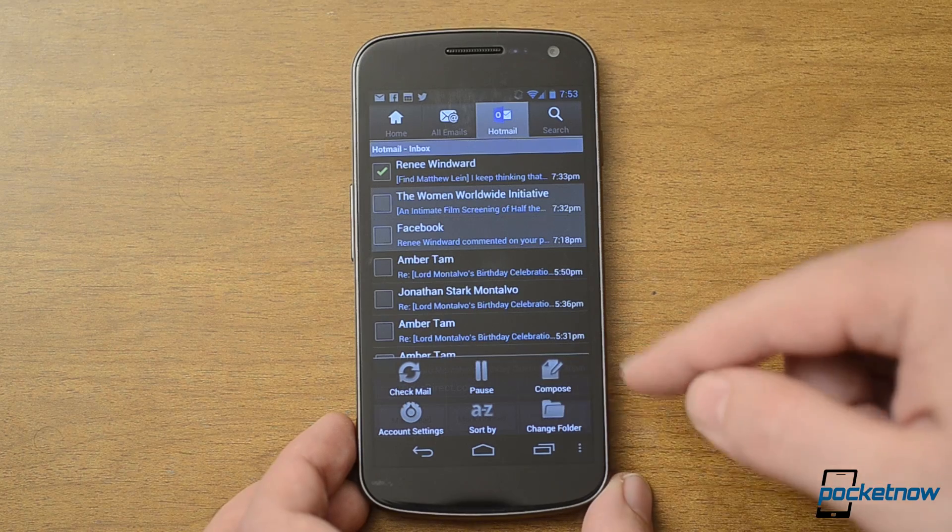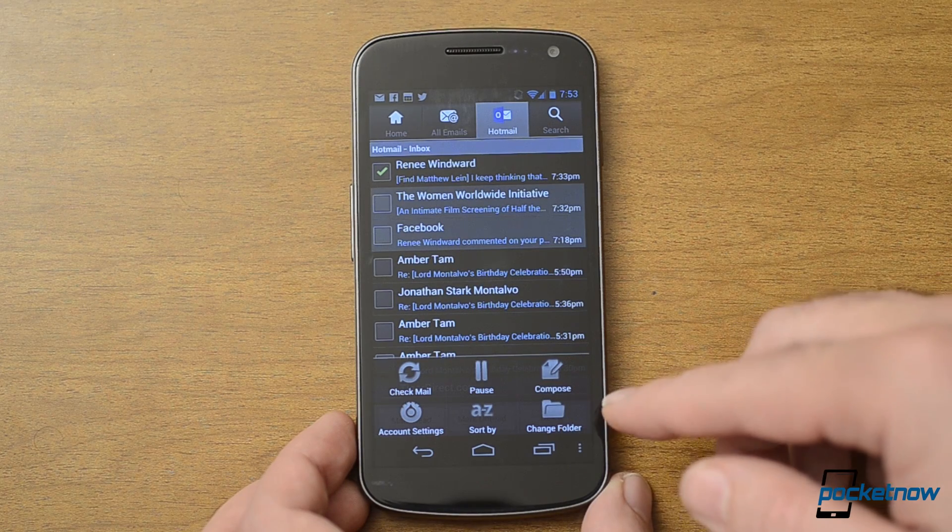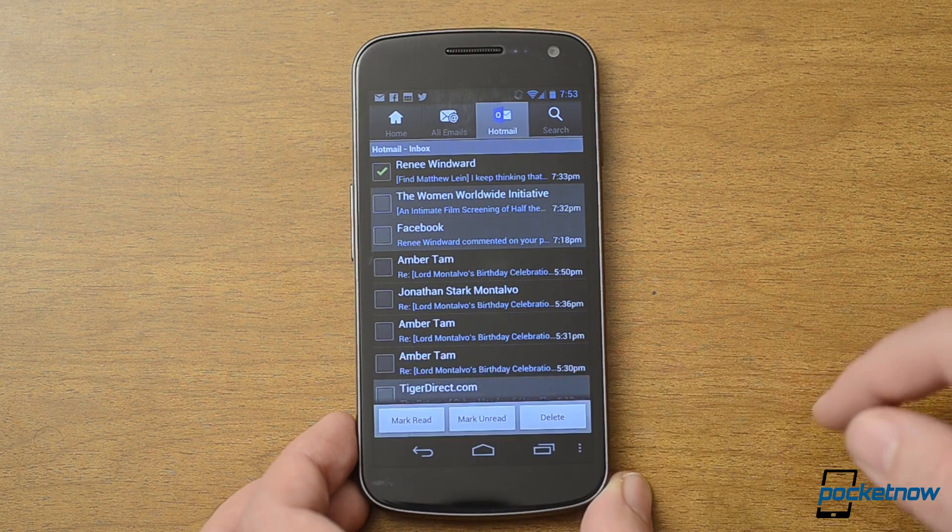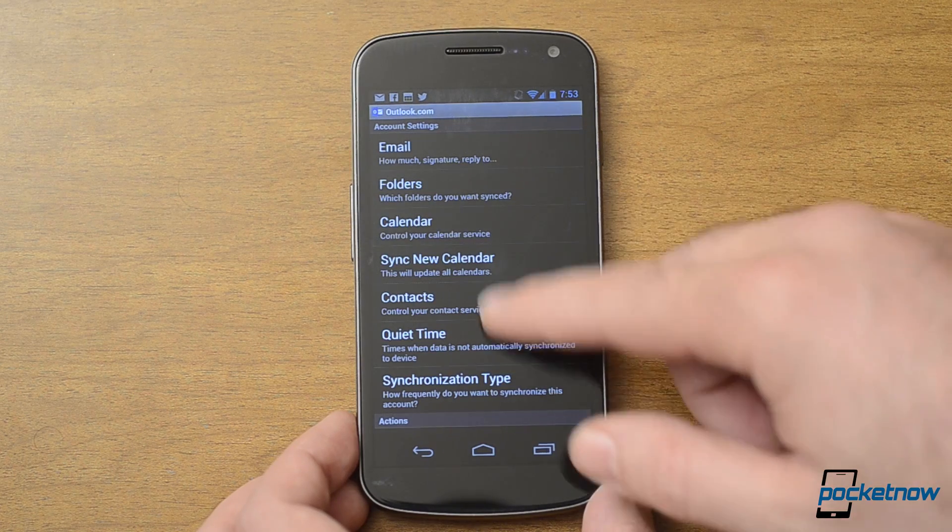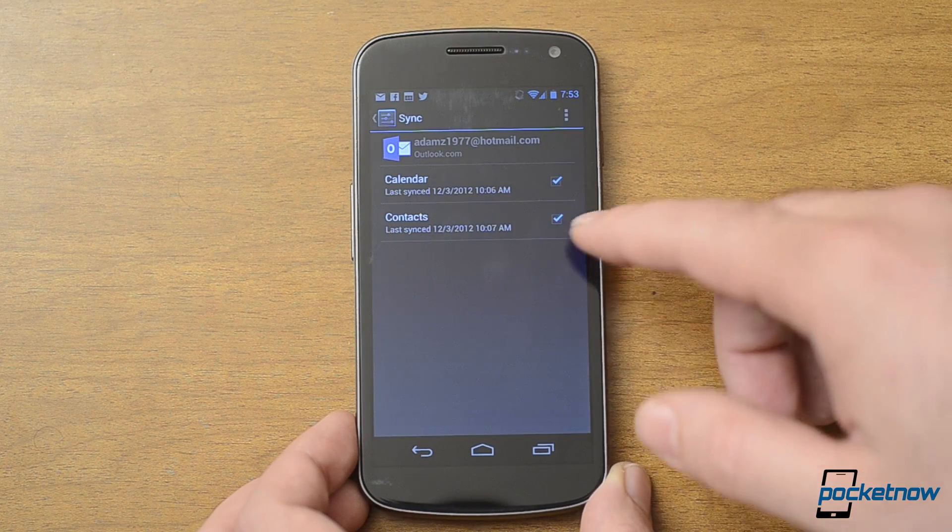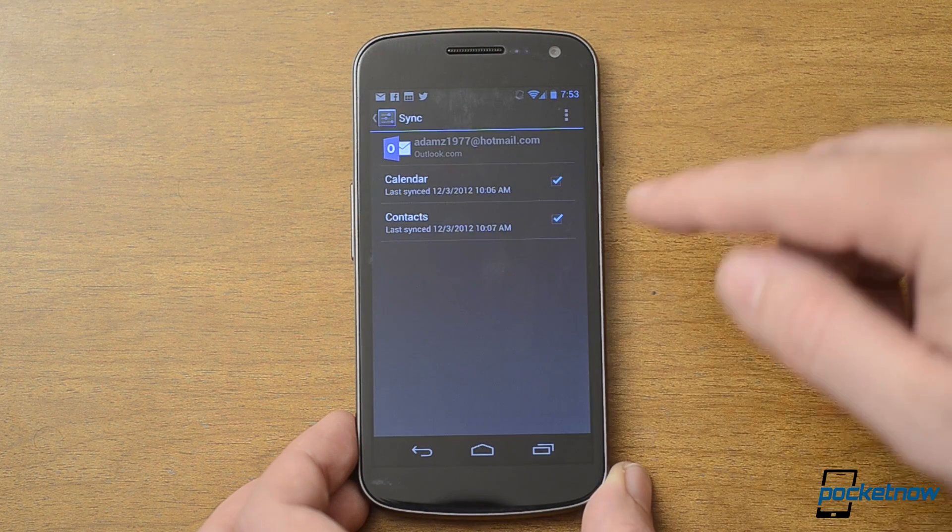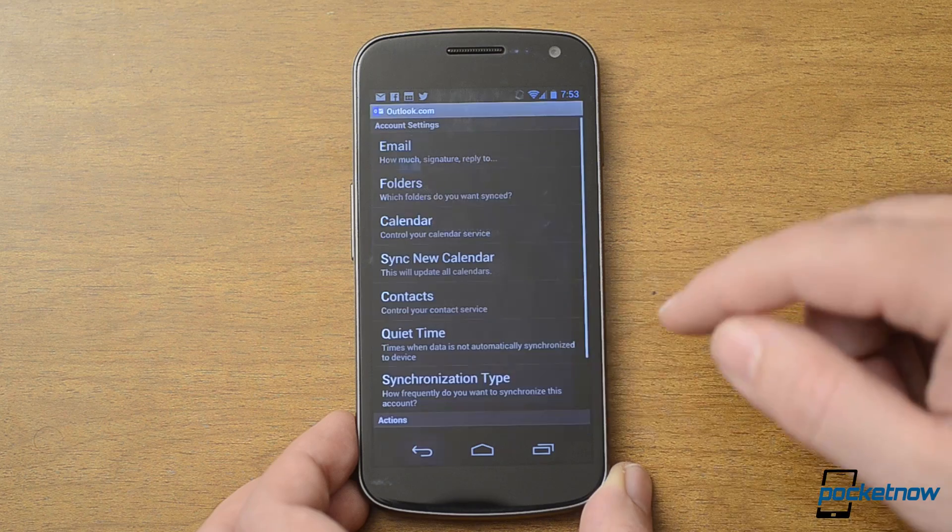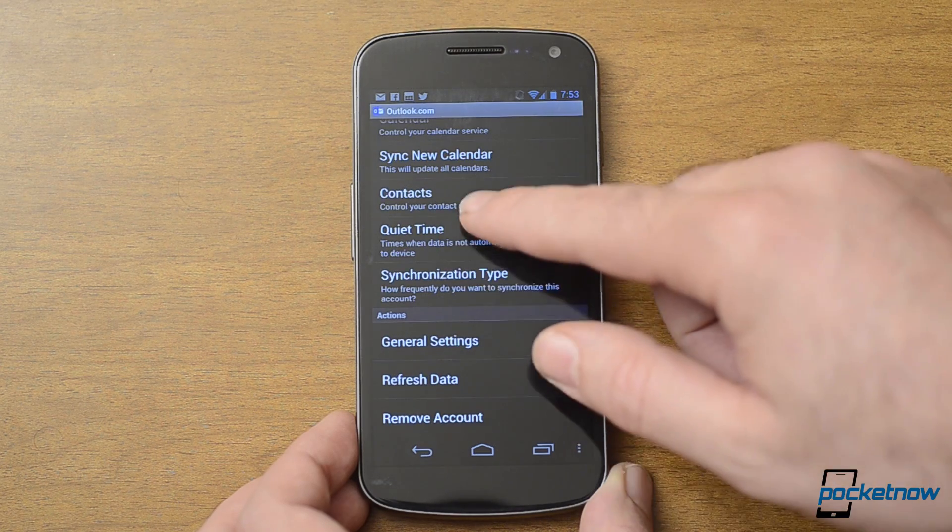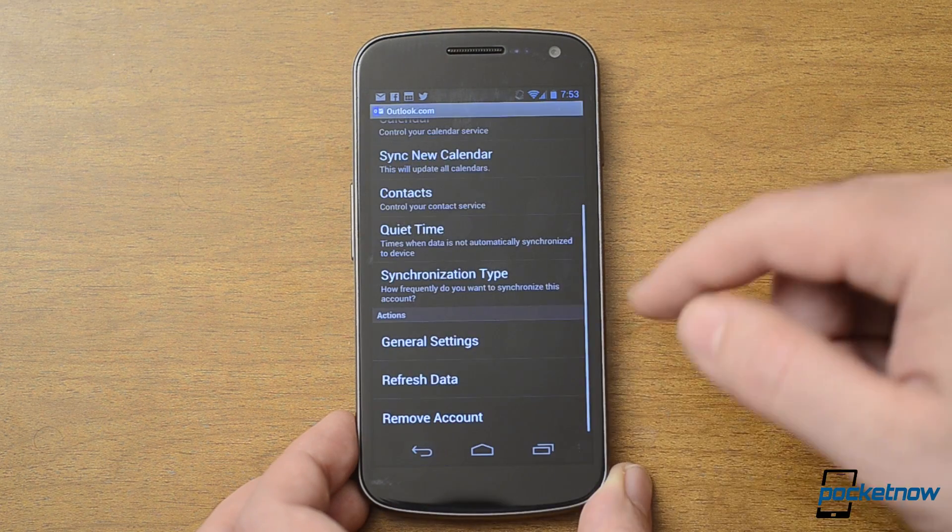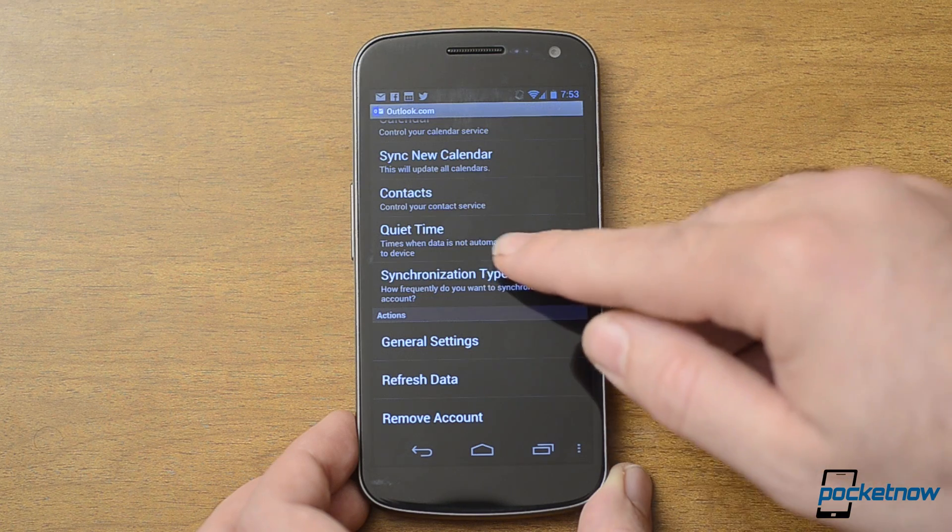And we've got the big blocky buttons again here. And here's our account settings. Again, we can change some stuff up here. Sync the calendar and contacts. There's the same setting twice.